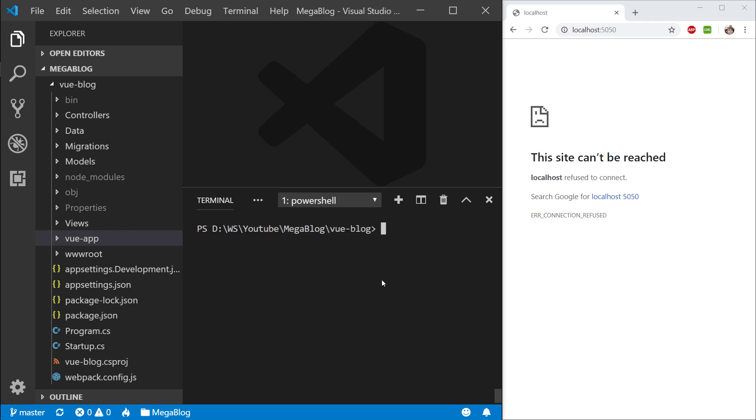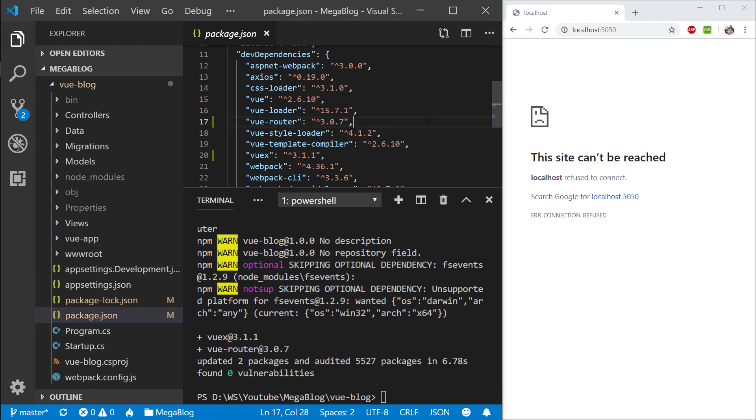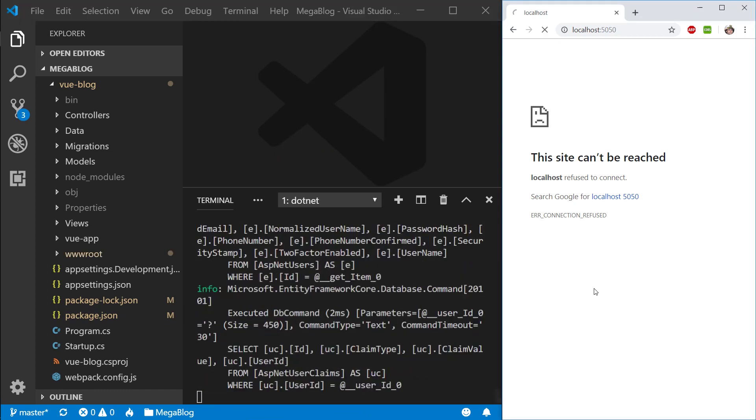Hey, welcome back. In this episode we're going to integrate VueX and VueRouter into our application. Let's go ahead and install VueX and VueRouter into our dev dependencies. Missed out an X there, so VueX and VueRouter. Once that has installed, I'm just going to go into my package.json and make sure that VueX and VueRouter are here, and they are. Let me clear this and run our application with dotnet run.